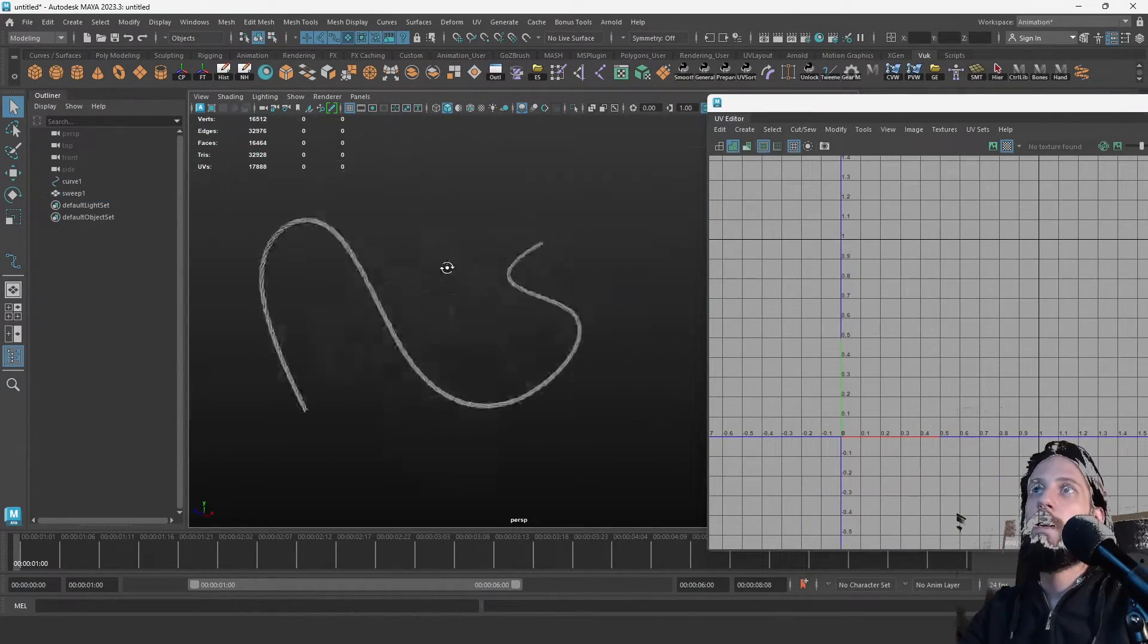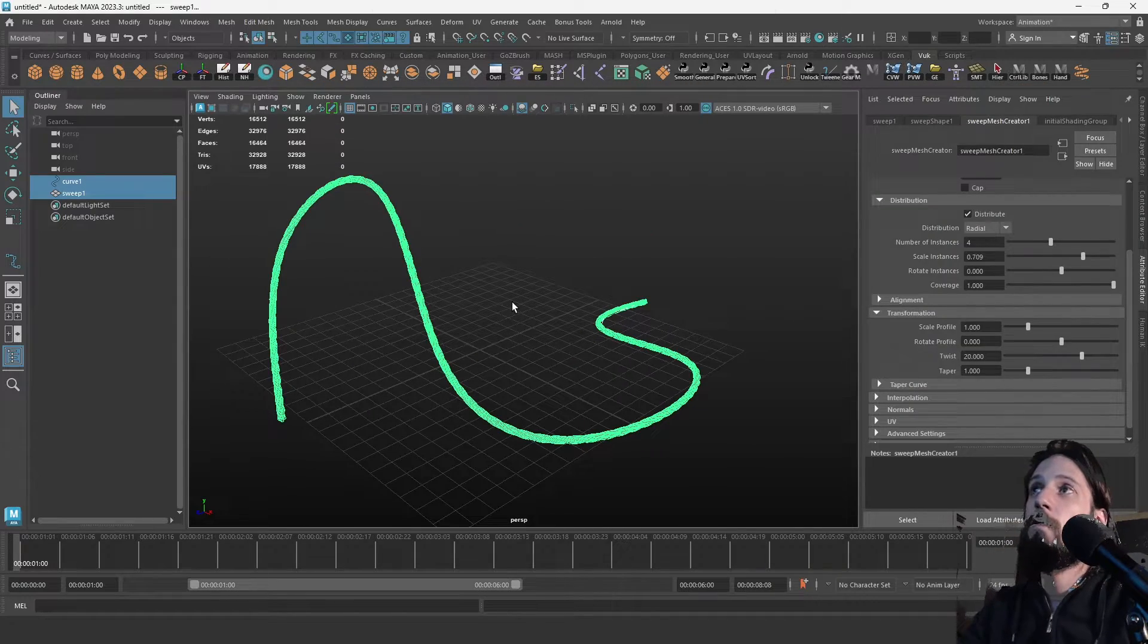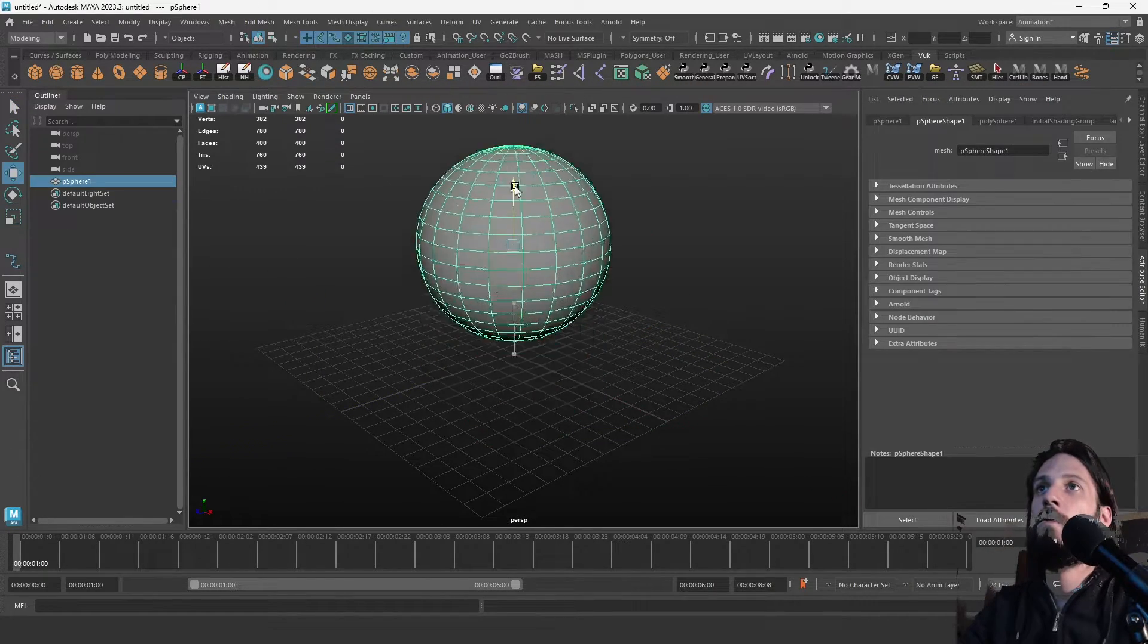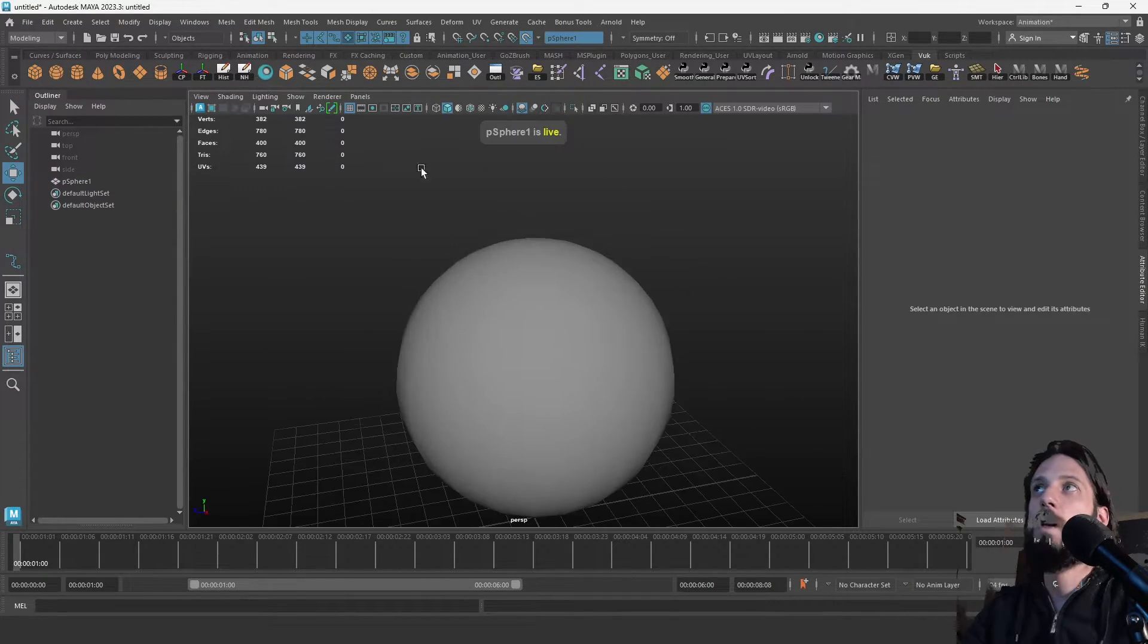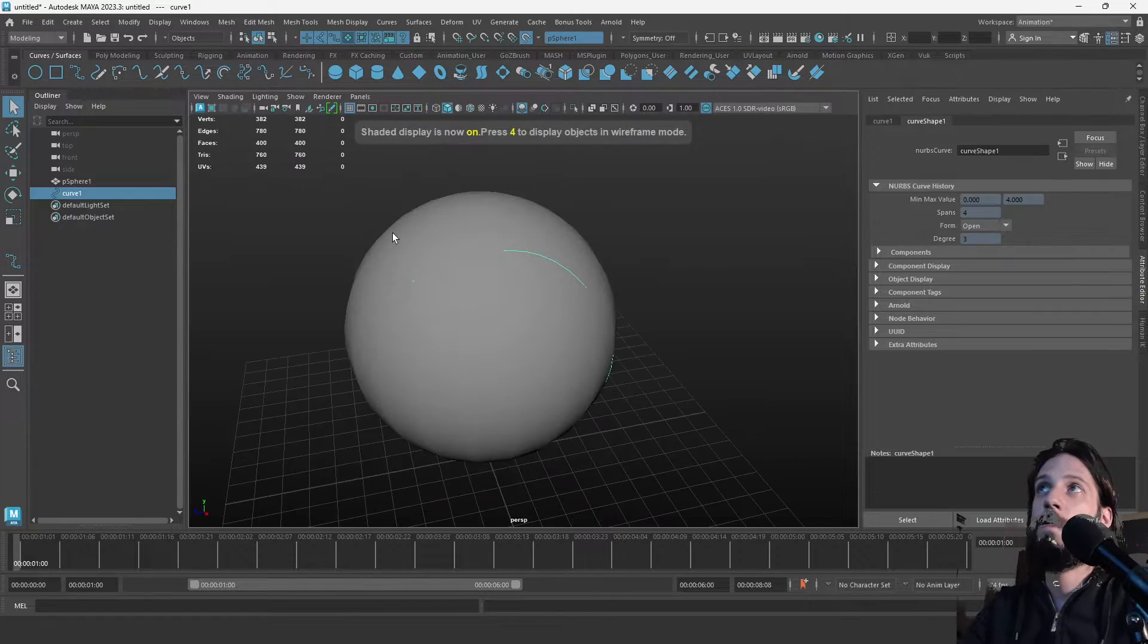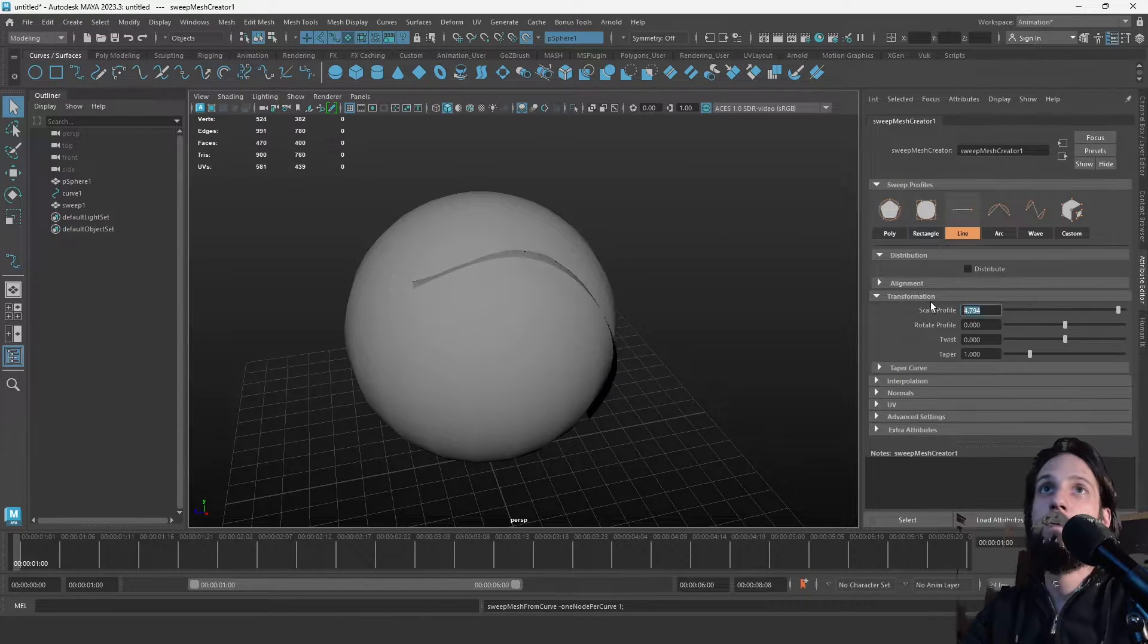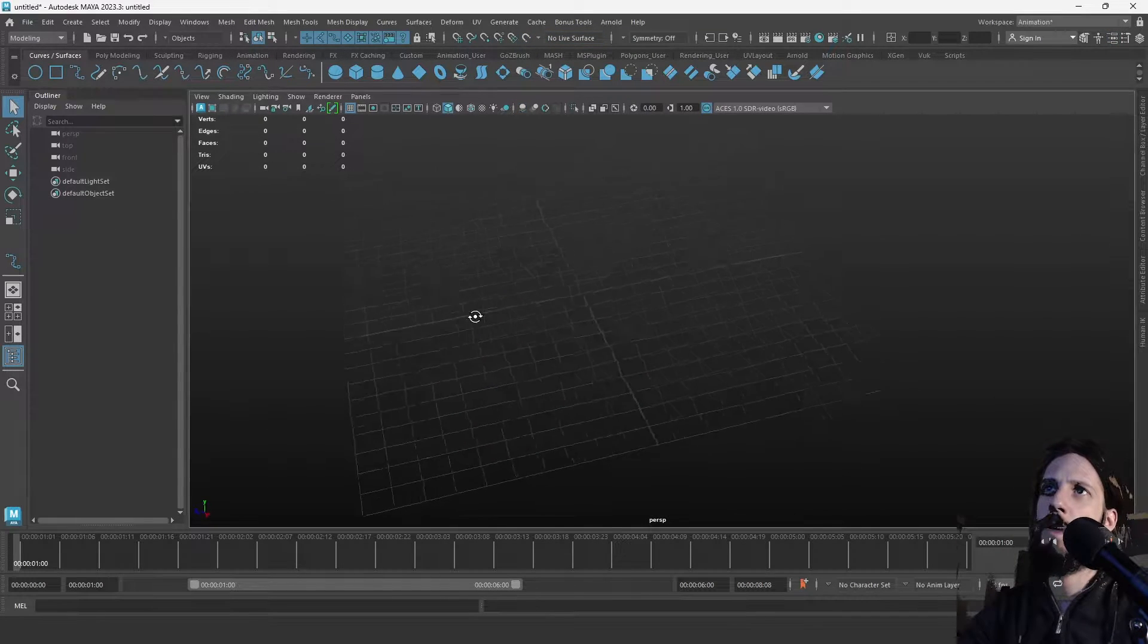This is an updated version of a video that I already have, which is how to create a tube from a curve. So this is a more modern and better approach. Let's get right into it.